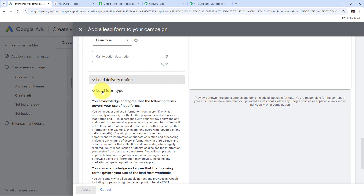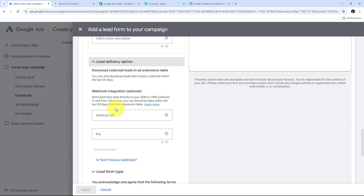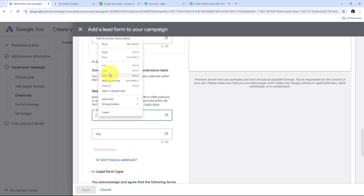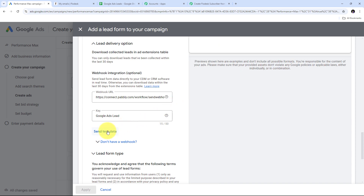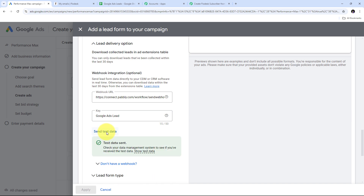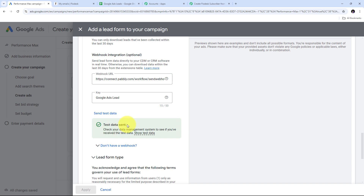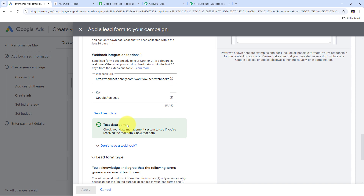In the webhook URL tab, I paste the webhook URL copied from Pabbly Connect. I then provide a key, naming it 'Google Ads Lead,' and the webhook is successfully added to the form. Now I send the test data of my lead to Pabbly Connect by clicking the 'Send Test Data' button, and the test data is successfully sent. You just need to add your webhook URL in your lead form, and by following this step you can get your lead data in Pabbly Connect.